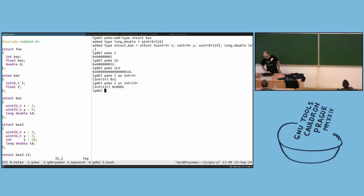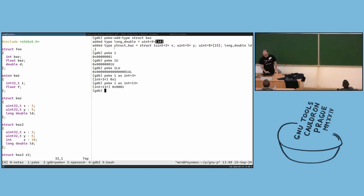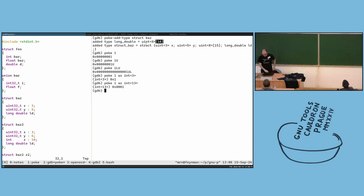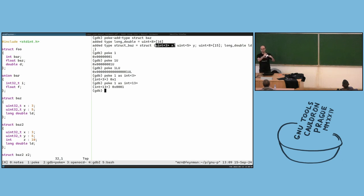Here we have uint8, which is an unsigned integer of 8 bits, and it's an array of 16. The reason is that for long double, which is wider than 64 bits, there is no type in poke that supports that, so we fall back to generating an array of bytes. For other types like int32 bit fields, we generate the correct integer so you can modify those three bits independently of everything else.